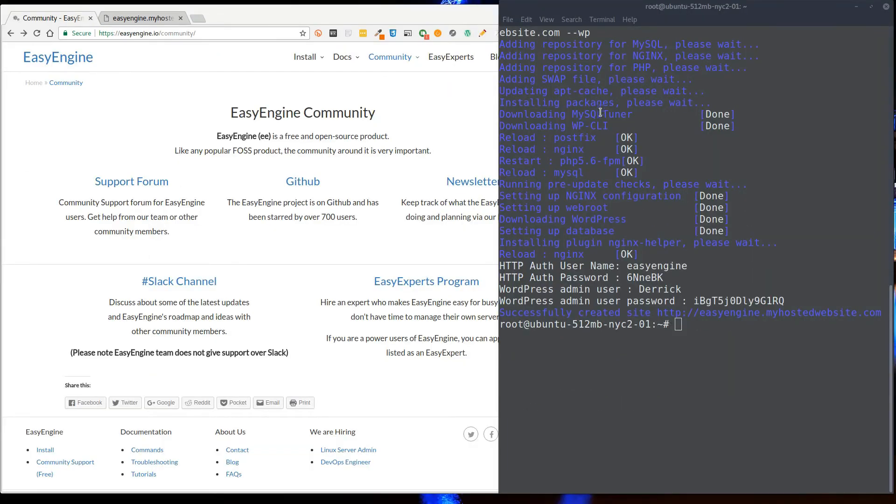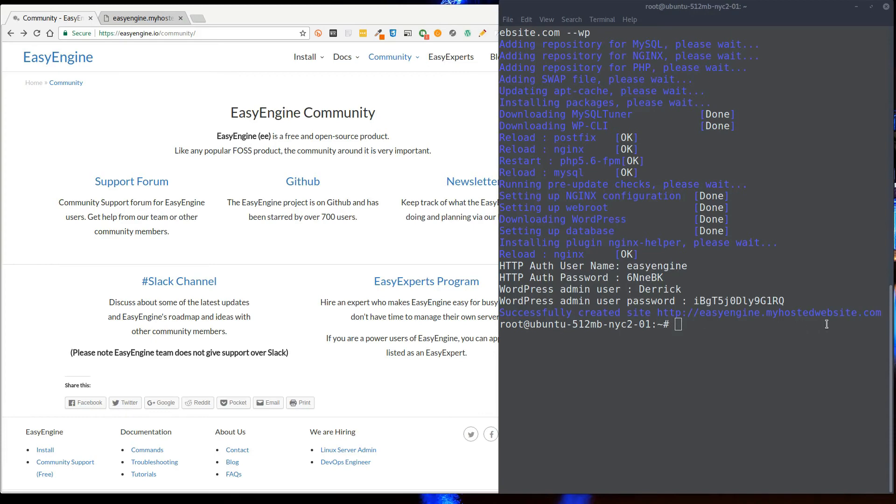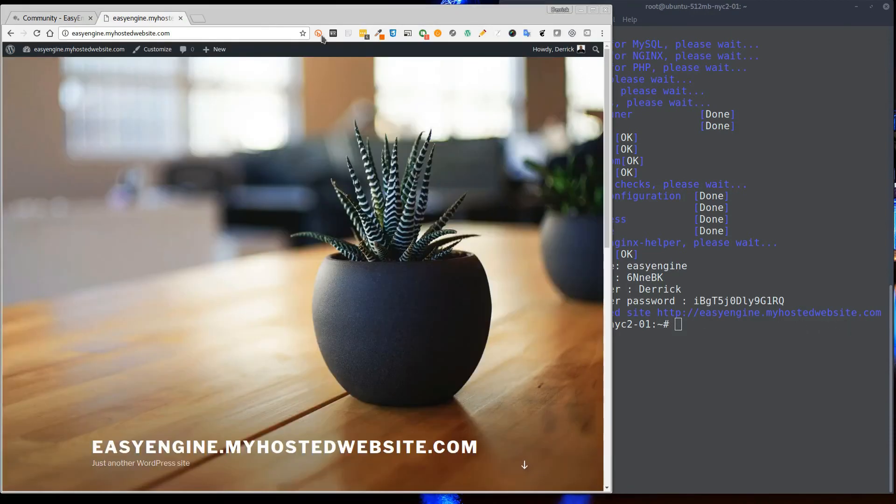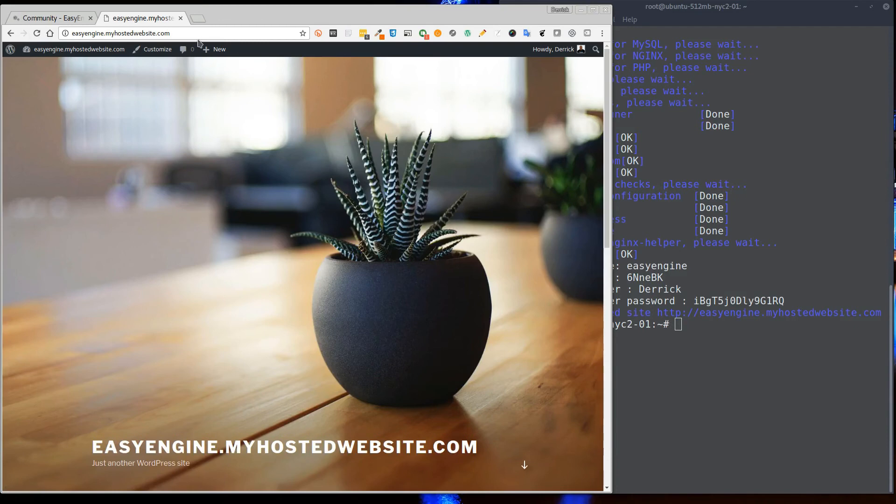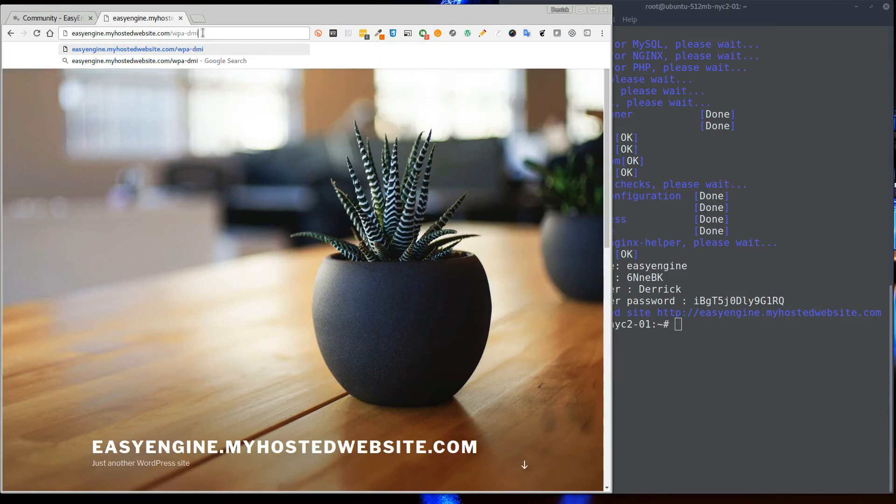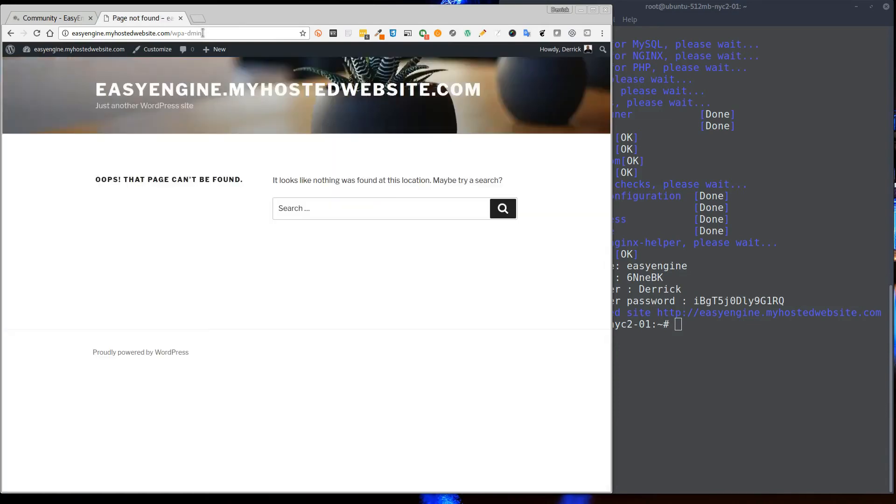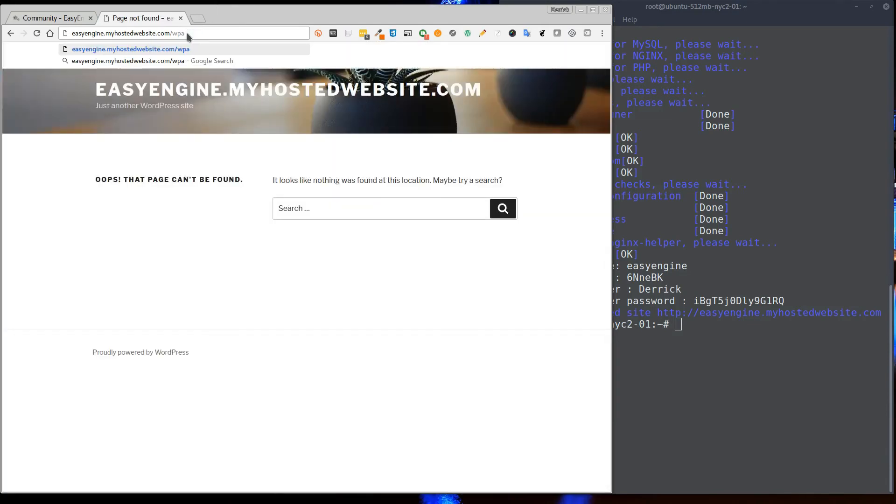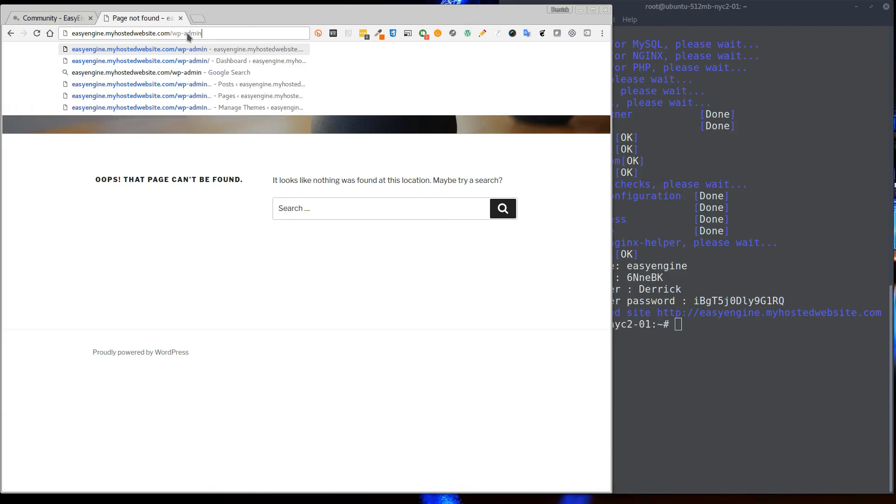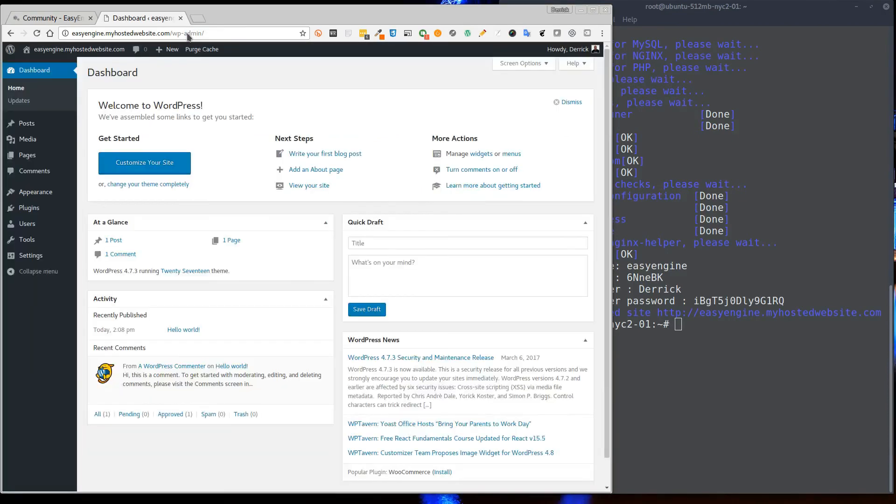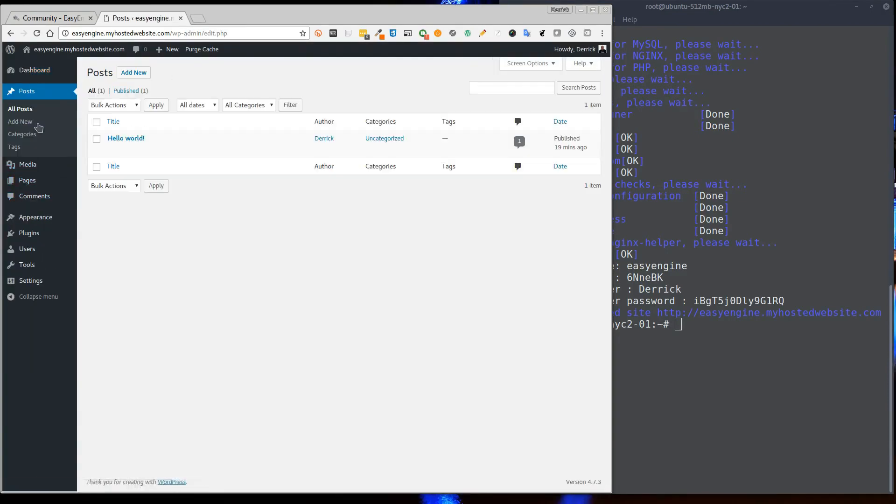Okay, so that install has now completed. As you can see here, it's given us the WordPress admin username and the password, and we have the URL easyengine.myoswebsite.com. If we go over, you can see here this is the website installed and if we can log in now as well. You can see it's a basic WordPress install with the basic pages and posts, as you would normally get from a standard install.